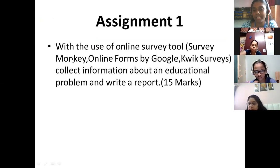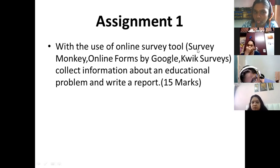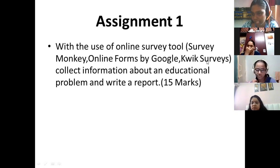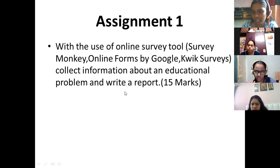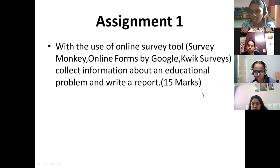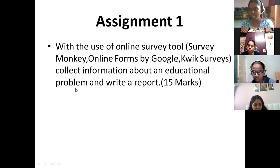The assignment states: with the use of an online survey tool — any of the online tools like Survey Monkey, online forms by Google, or Quick Surveys — these are some tools suggested in your syllabus. You have to collect information about an educational problem and write a report. That's your assignment and it carries 15 marks.